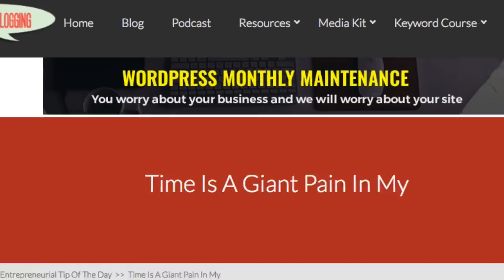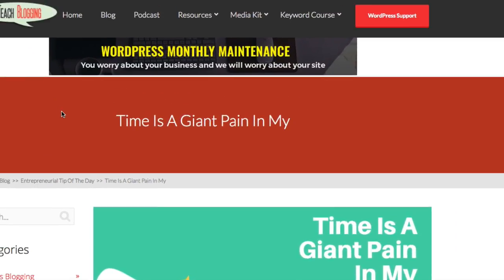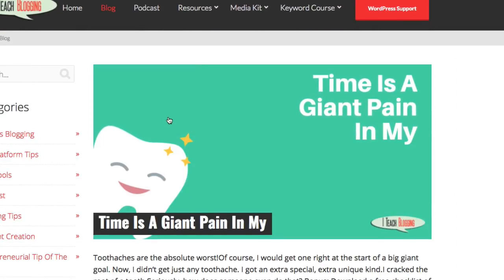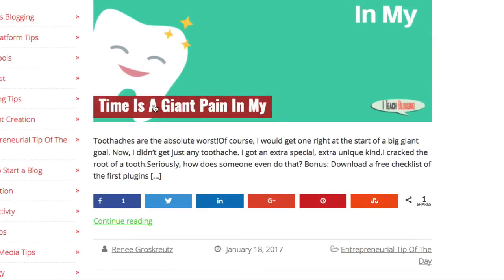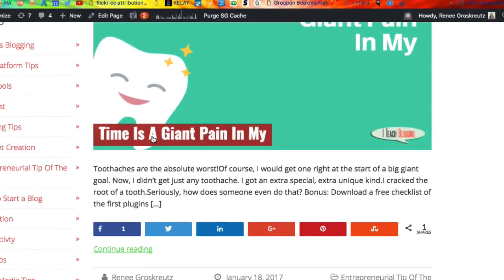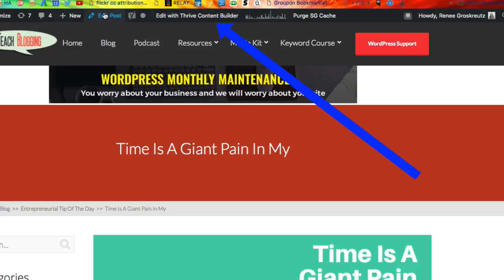Then I find the associated blog post. I have it opened up right here, but if I wasn't sure, I could just go to the blog and scroll until I find it. You could also go through the WordPress backend, but this is just how I do it. Here's the blog post — 'Time is a Giant Pain in Mine' — so I open that up. It's easier if you're already logged into WordPress, so make sure you've done that. I use Thrive Content Builder, so up here at the top I click 'Edit with Thrive Content Builder.' If you don't have that, you would just click 'Edit Post.'